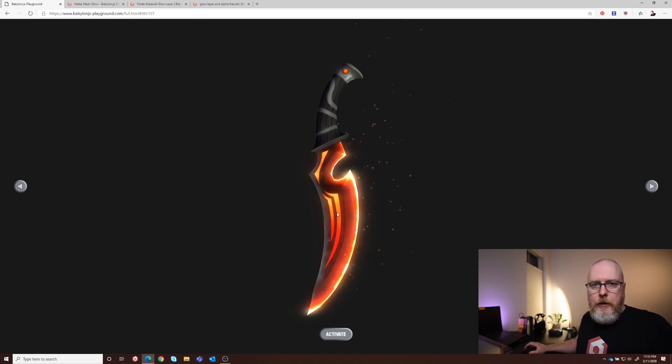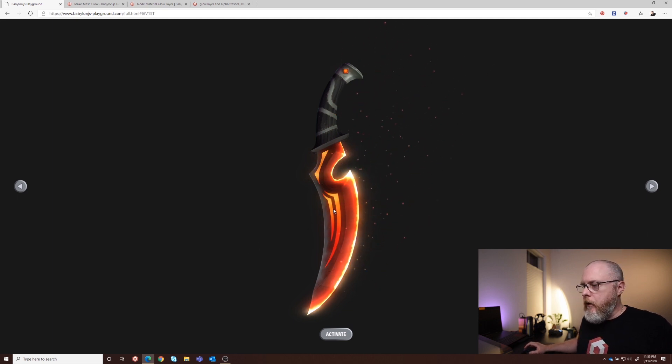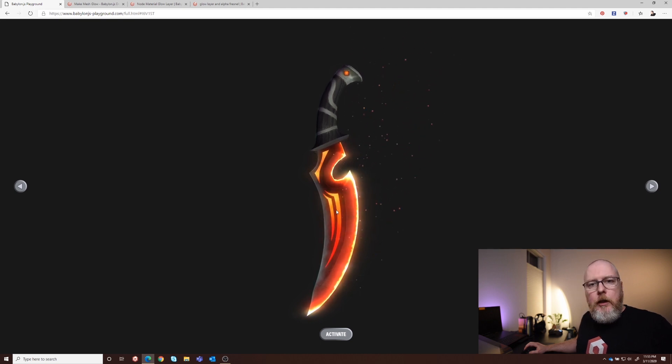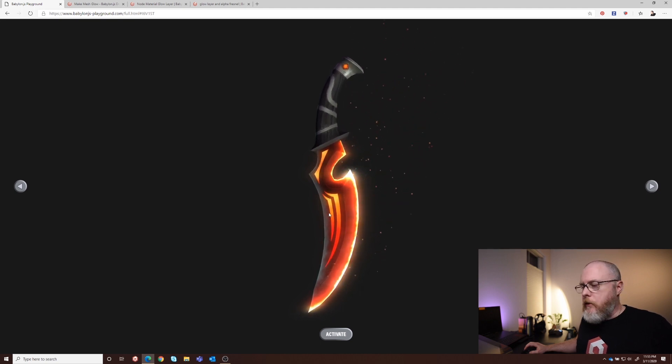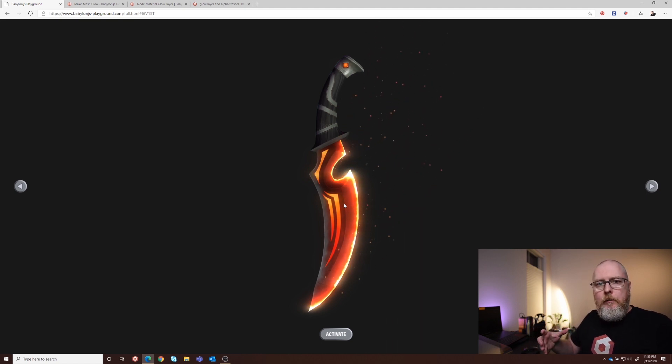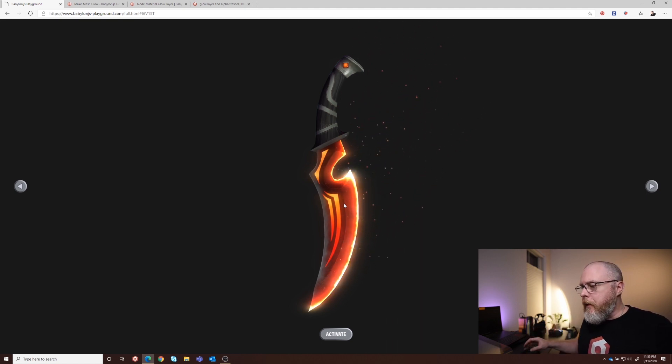Now, you may have seen this asset. This was released as part of our release video for 4.1, and what we wanted to do is create a couple of game assets that have some animated textures on them, some particle systems, and we also tapped into the glow layer.